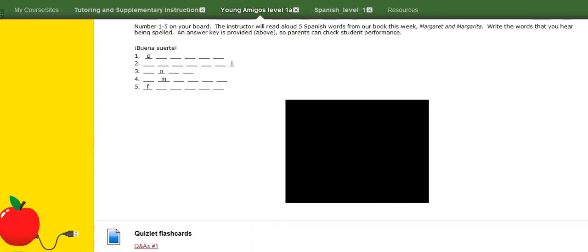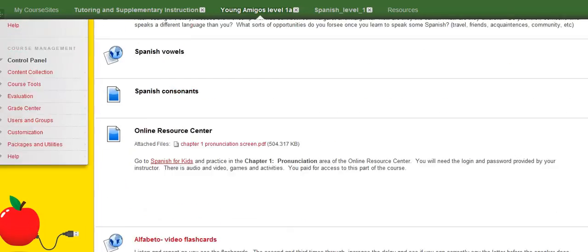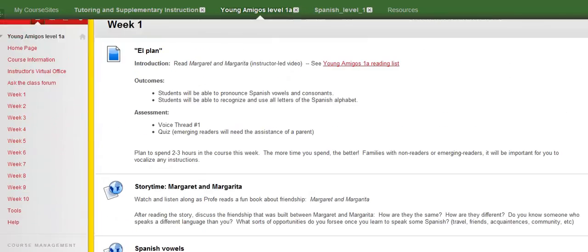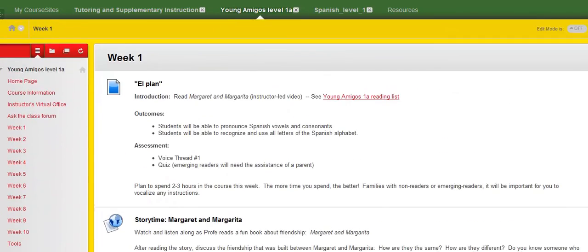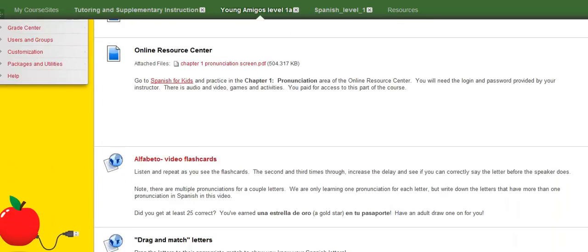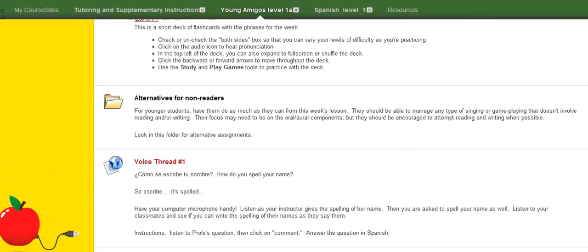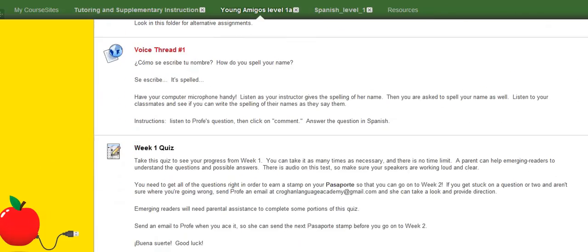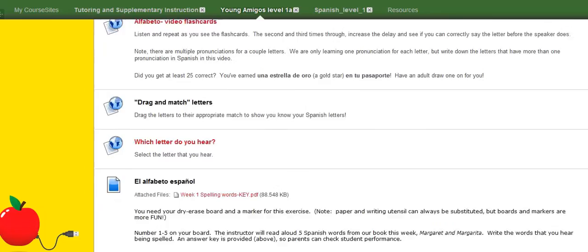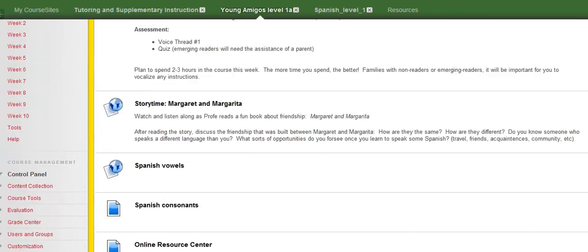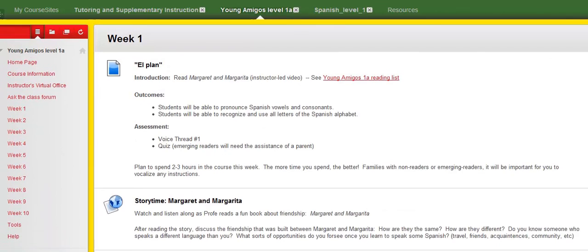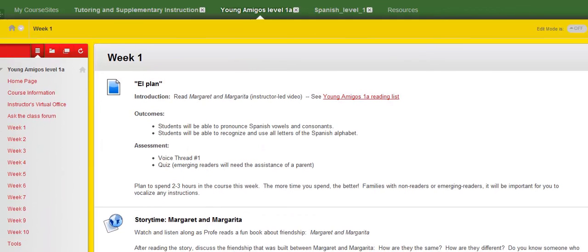So that is how each week is going to work. Pretty step-by-step, self-explanatory. But do not hesitate to post any questions in the Ask the Class. Or if you want to email me, I check my email several times a day as well. So, alright, looking forward to getting going with everybody. Hasta pronto!